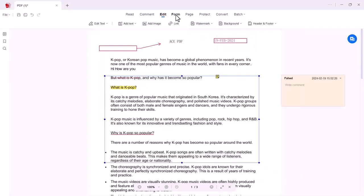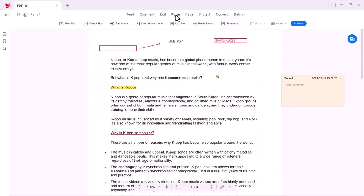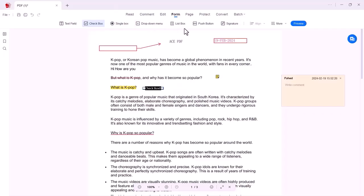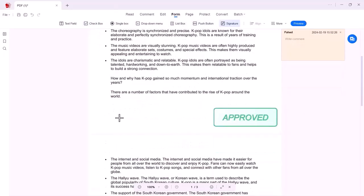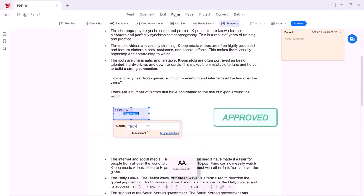Moving towards the Form. Here are various options given. You can add text field, checkbox, single box, dropdown menu, list box, push button. You can also add your signature. You can write anything in your signature.